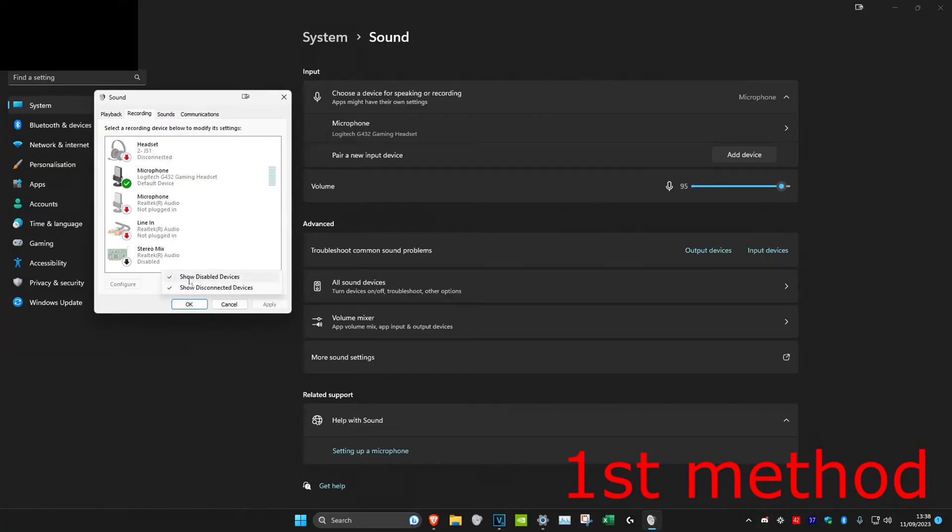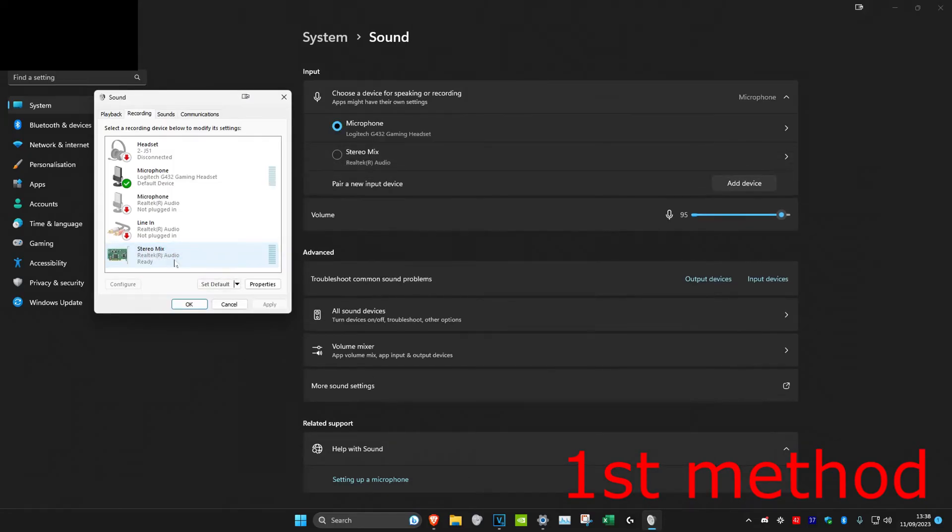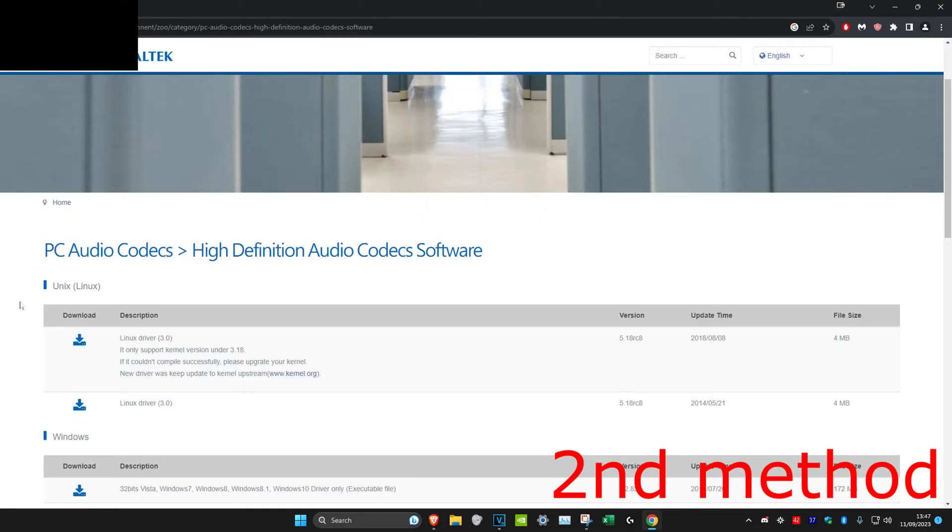Make sure that show disabled devices is ticked, and then it should appear right here. Stereo mix - you can right-click on it and click enable, and you'll have it. Now if that's still not working for you...